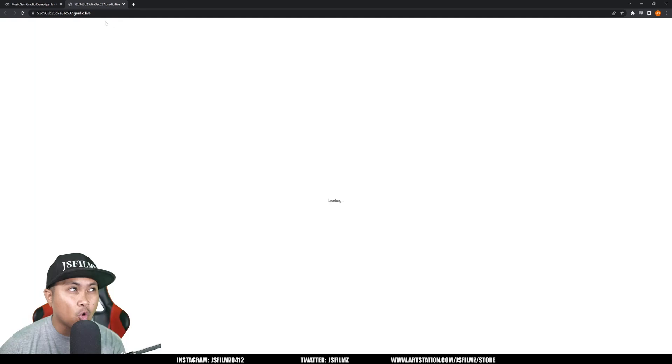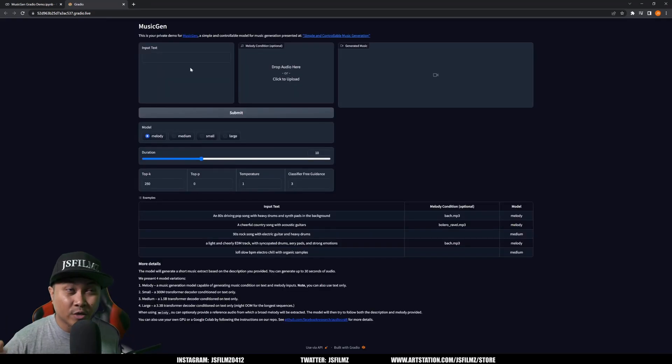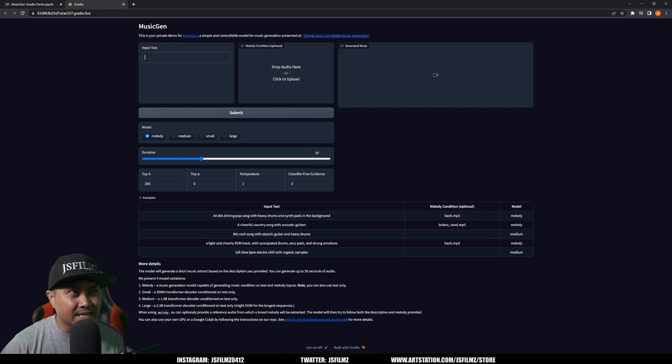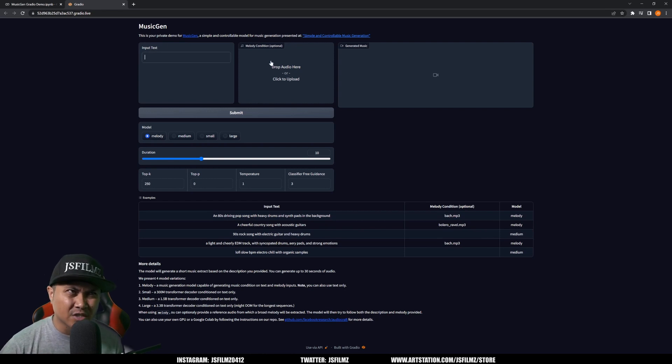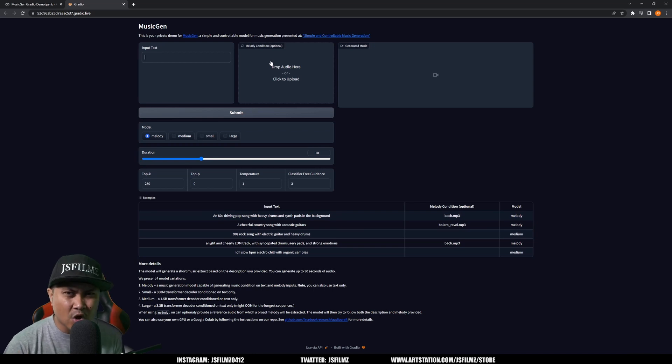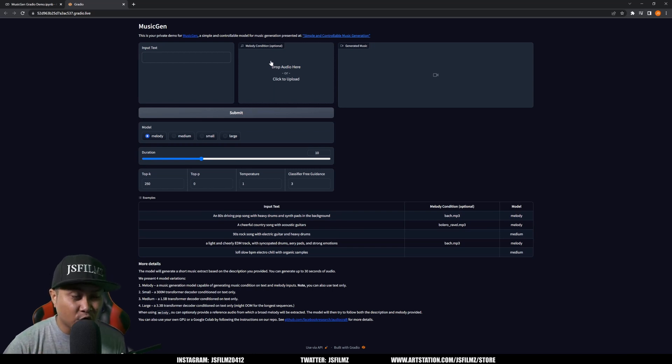That's going to open up this radio dot live which is actually MusicGen. Now the interface is pretty simple. You just put a text in here. You can also use a custom audio in there if you wanted to learn from that, but I don't want to do all that. I'm just going to go with actual text first.